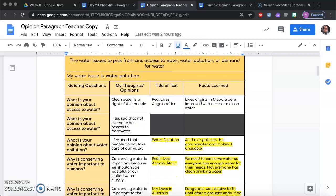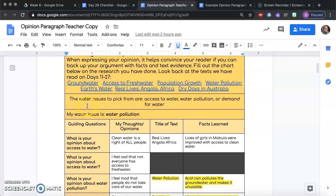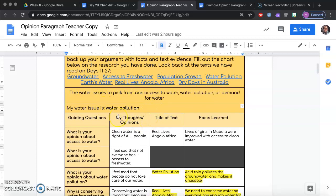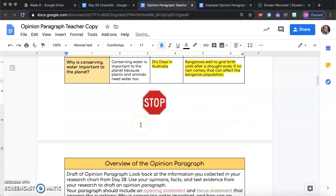Your research should be all filled out with information, and you should have a water issue right here. You have three choices: access to water, water pollution, or demand for water. I did my research here on water pollution, but the paragraph that I wrote and will be modeling is actually on access to water, so I'll change it to access to water.